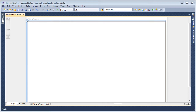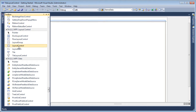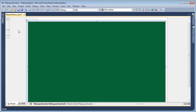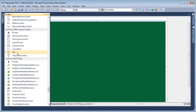I'll start with a new WPF application project. From the toolbox, I'll drag and drop a new Tile Layout Control onto the window. I set it to fill the entire available area. I'll continue by adding a few tiles to the layout.